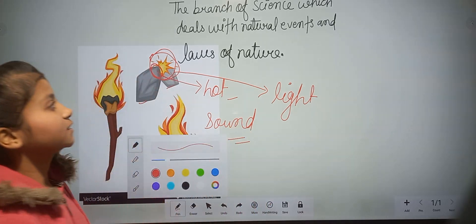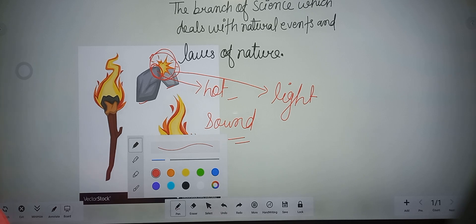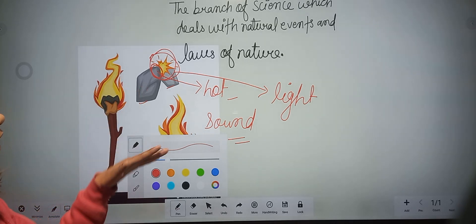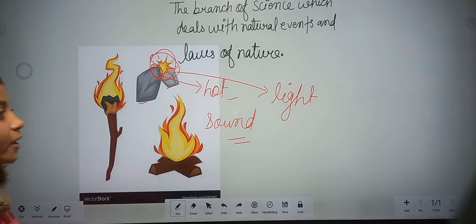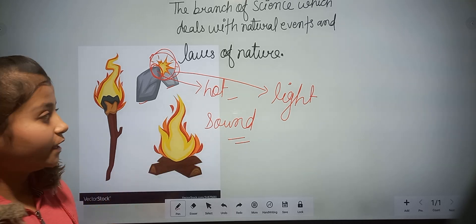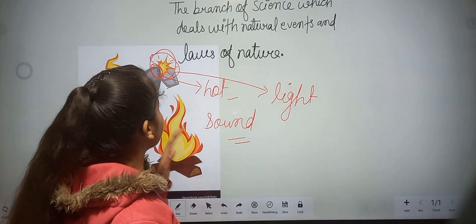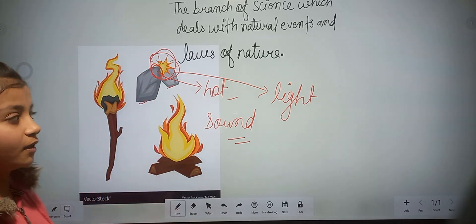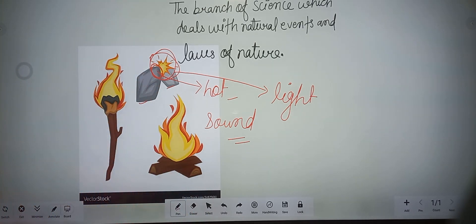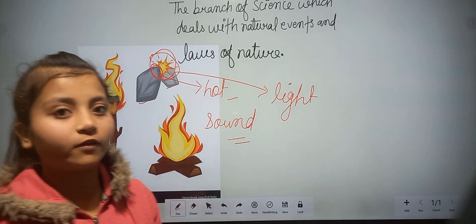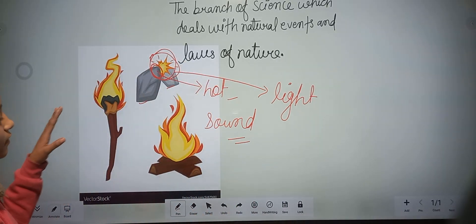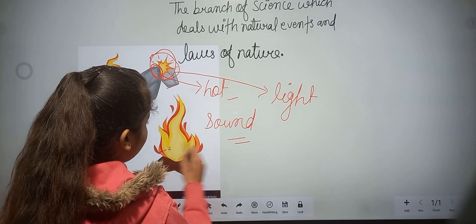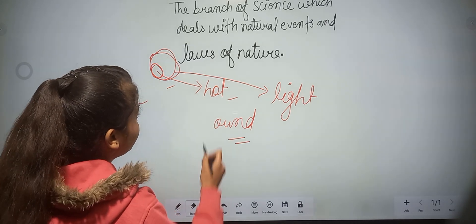This natural effect we will read in physics. The branch of science which deals with natural events and laws of nature is called physics. Light, heat, and sound — all of these we will read in physics. This is the example of a natural event.